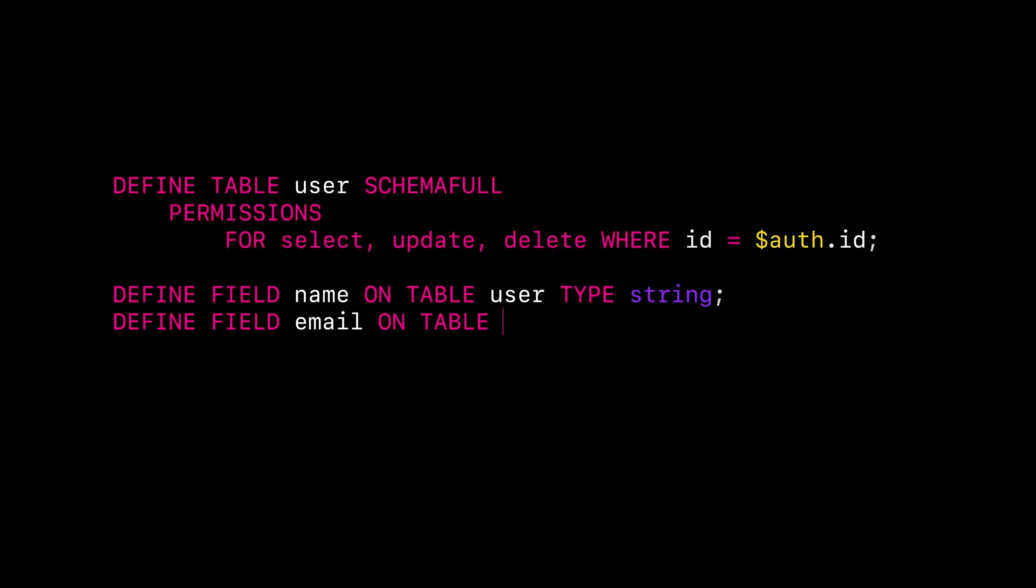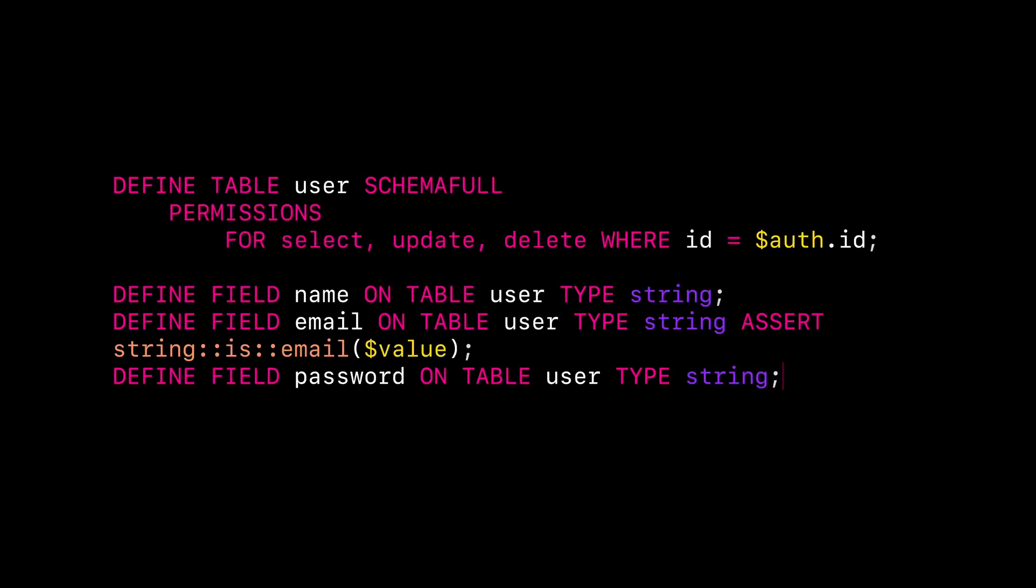First, define a user table with permissions, allowing for only authenticated users to manipulate the table. Then, set up the record access logic.